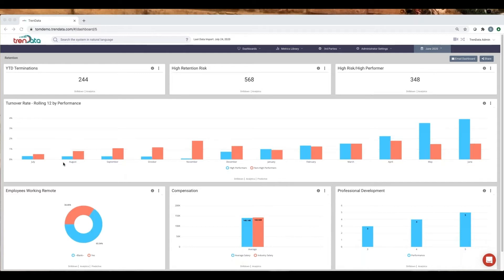As in this example, where turnover is visibly on the rise, and most notably high-performer turnover. Below are three metrics that might have an effect on this trend.